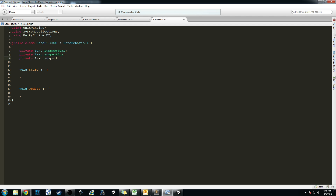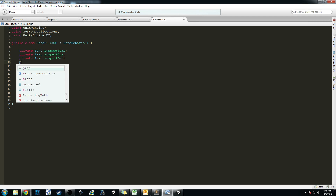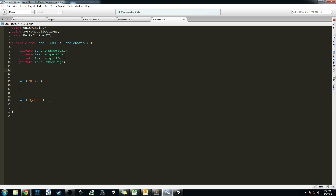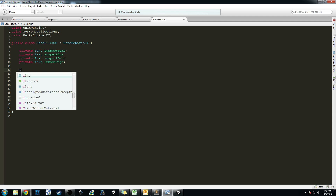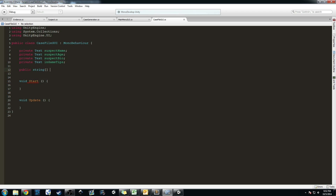We're going to make private variables: a Text object called 'suspectName', then 'private Text suspectAge', 'private Text suspectBio', and 'private Text inGameTips'. We don't have any tips yet, so we'll create a public string array — 'public string[] inGameTipsDescriptions' — and we'll make it a size of 5 for now. Now you might be wondering why I made that public — I'm going to show you.